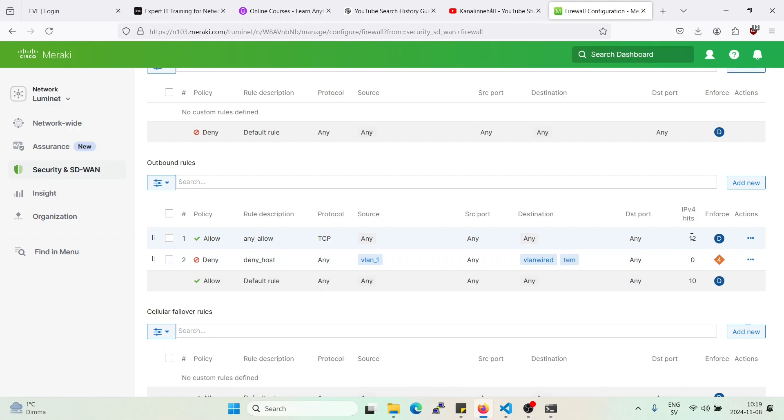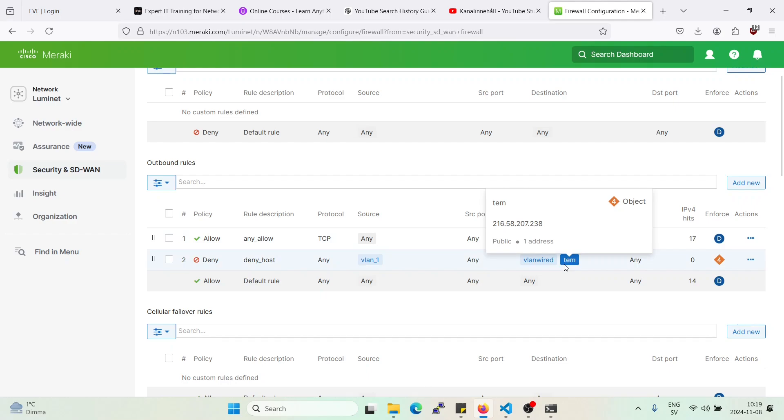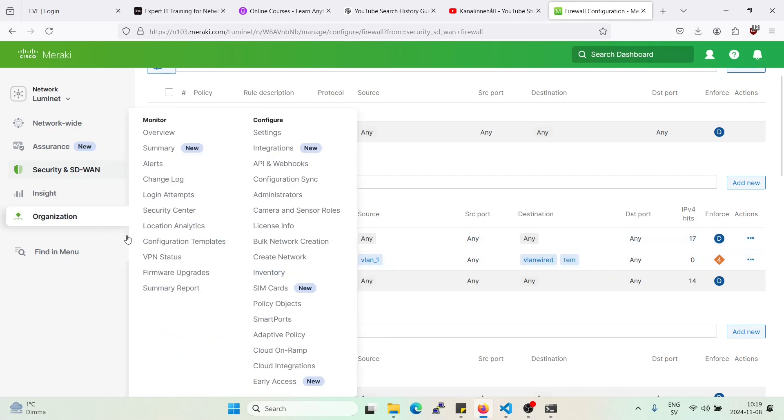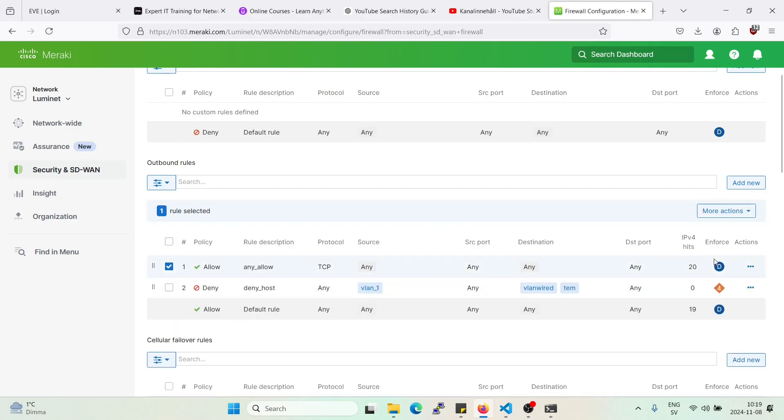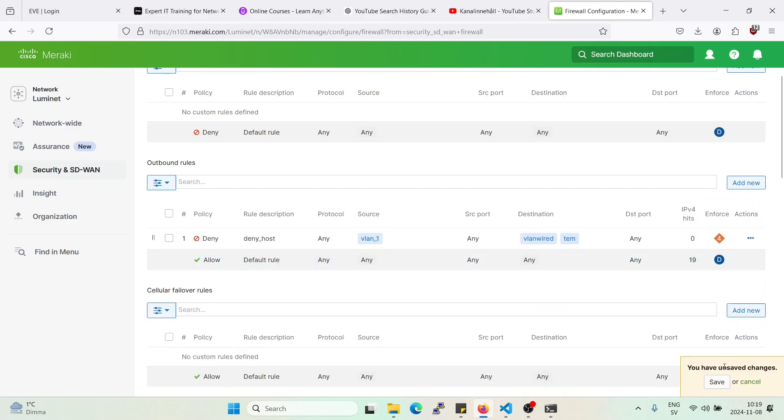But anyways let's continue. Let's remove this rule here because we want to deny to this Google address here. And we have the rule set up. We have also any any so also ping should be denied and also the telnet. So let's remove that. Delete. Save.